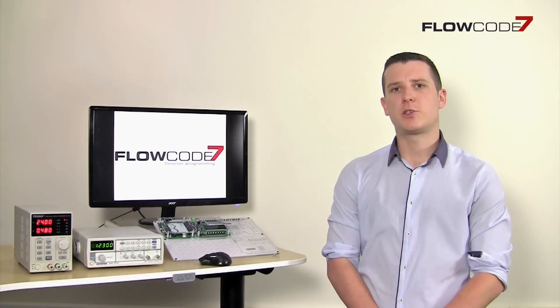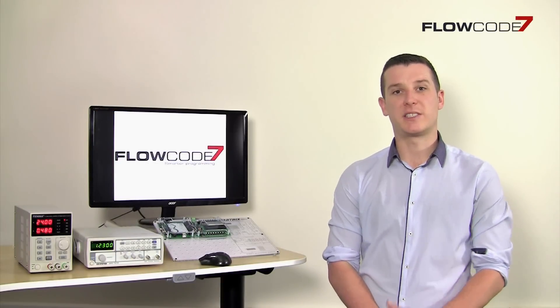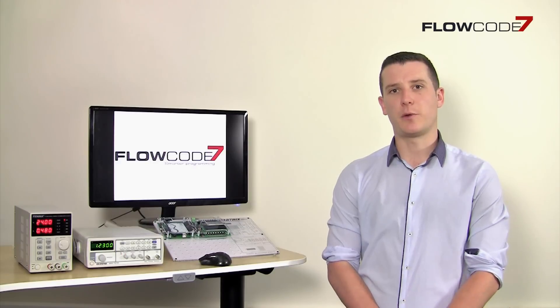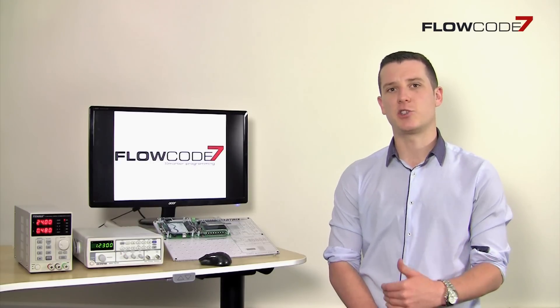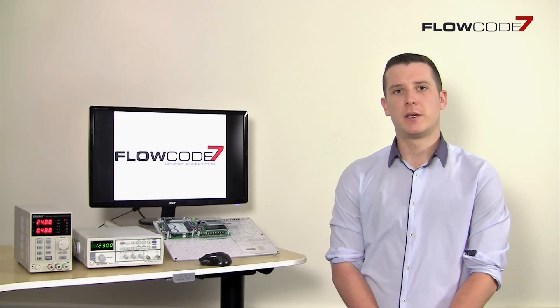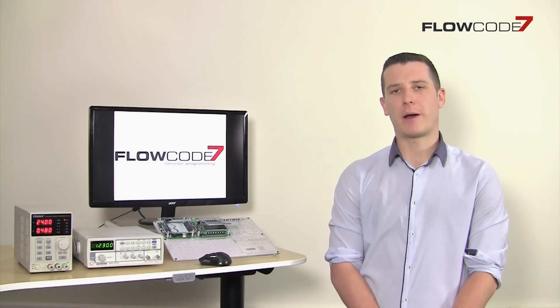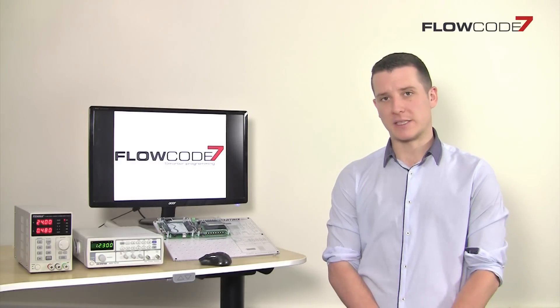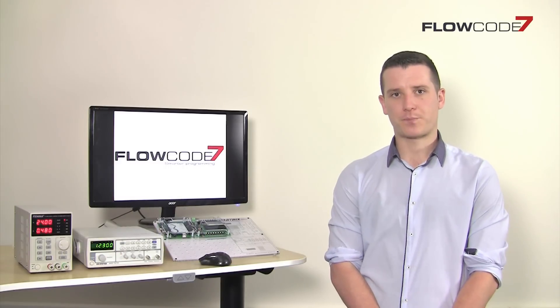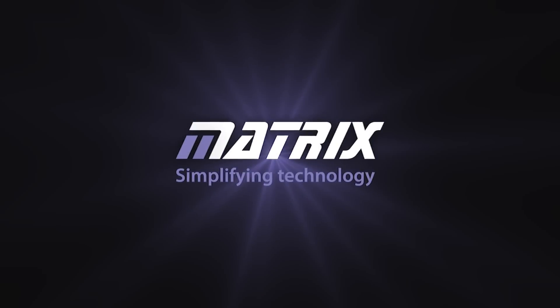We've developed a range of case studies based on existing users of Flowcode, both in education and industry. Check these out to find out more about Flowcode and how it can make things happen for you.